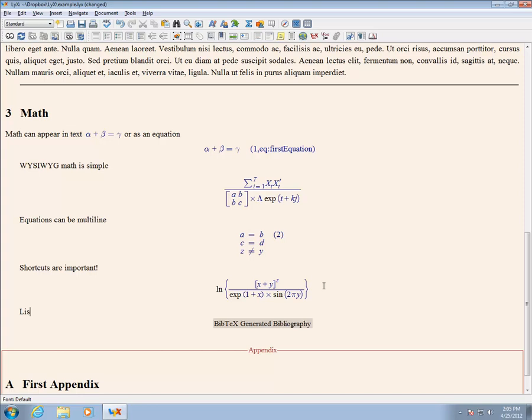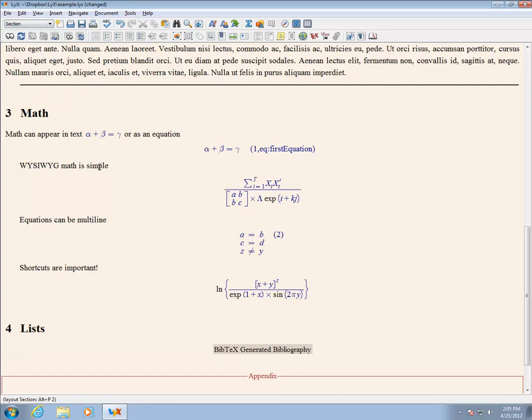LaTeX supports four types of lists: unordered or bullet point lists, ordered or numbered lists, generic lists, and dictionaries.